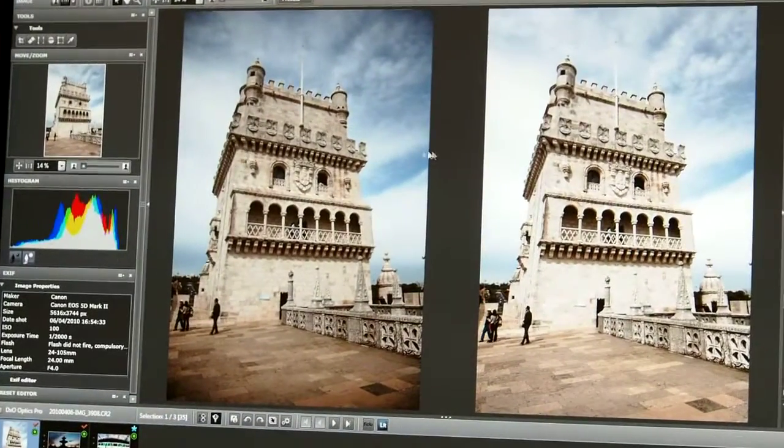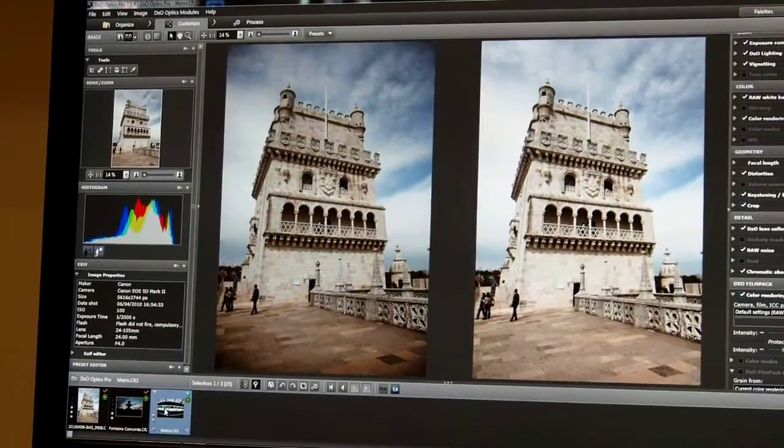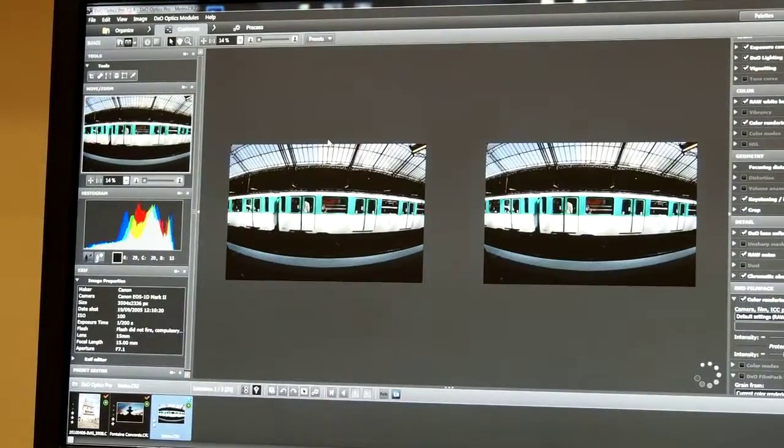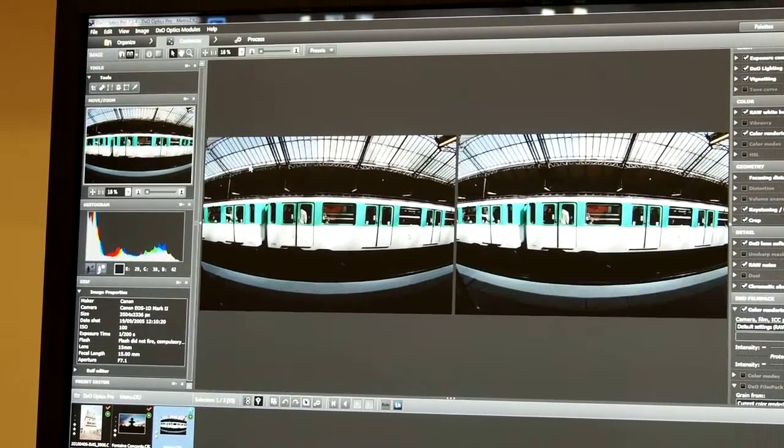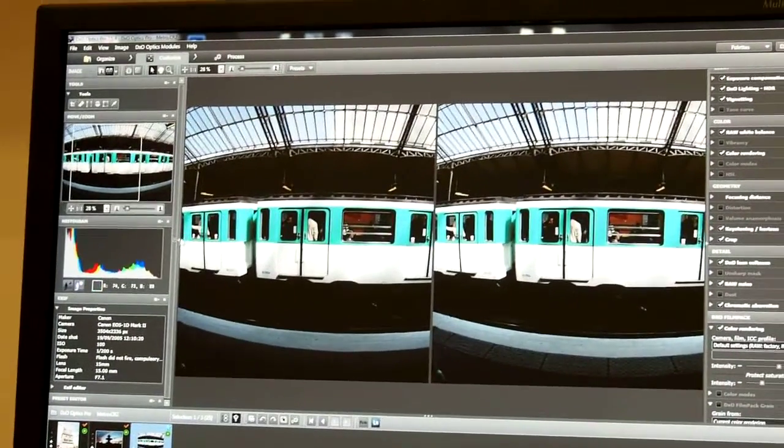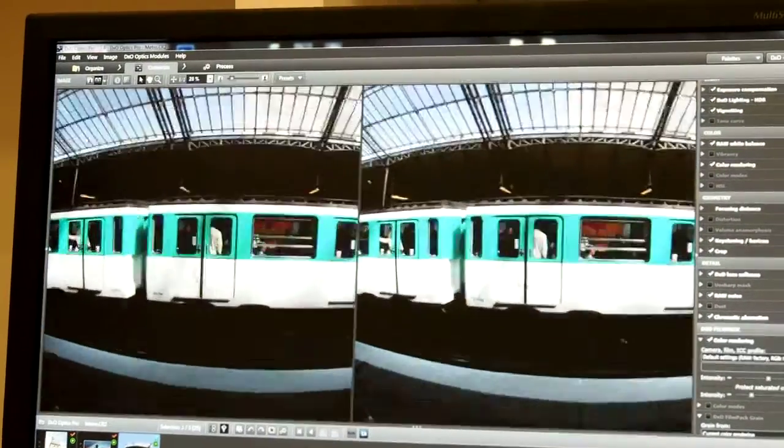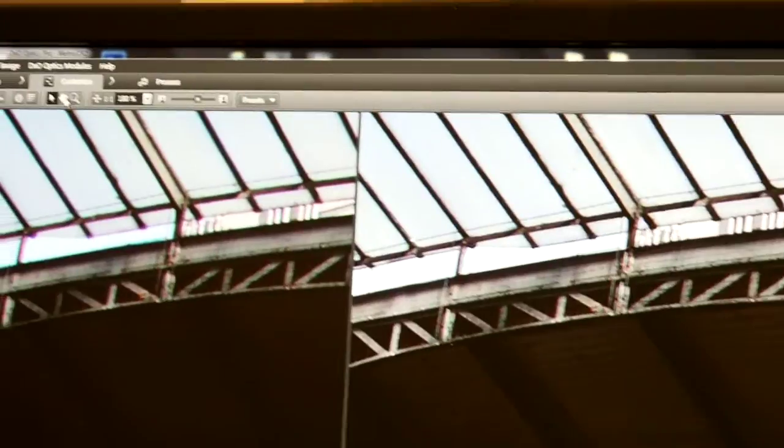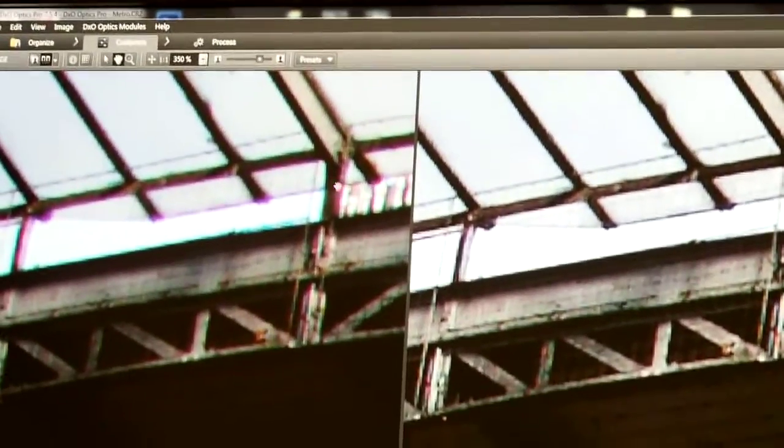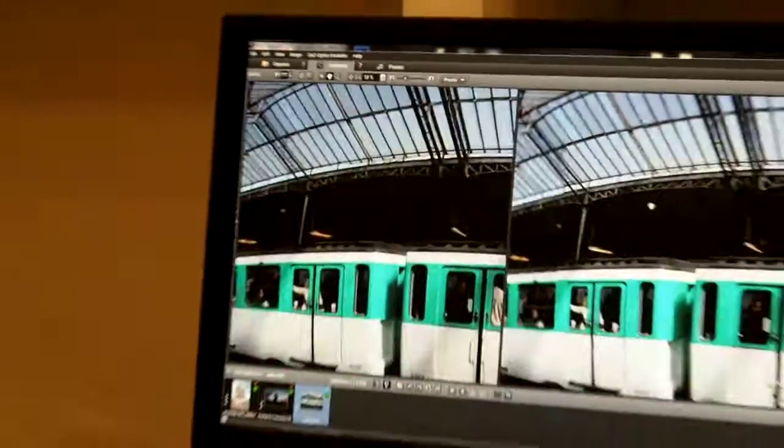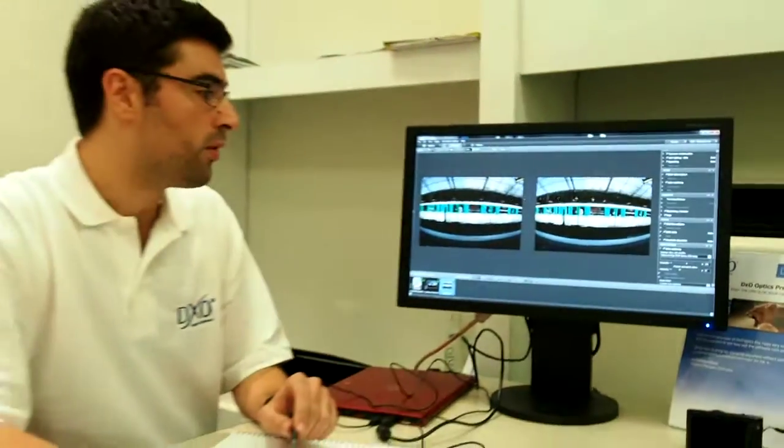We also have a strong chromatic aberration removal tool that allows you to very easily remove the chromatic aberration. Everything is done automatically. As you can see here, we have a lot of chromatic aberration, whereas in the corrected file you have no more chromatic aberration. Of course, DXO Optics Pro is also able to handle distortion.